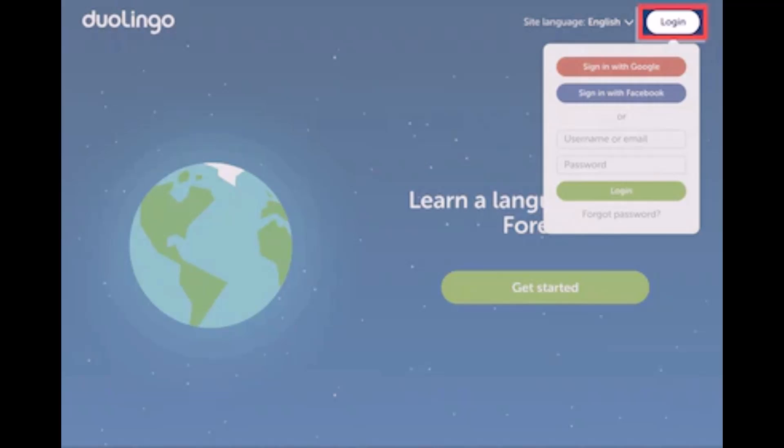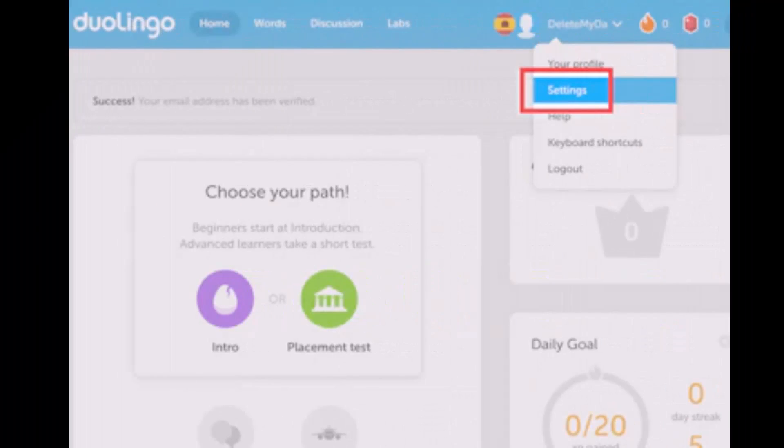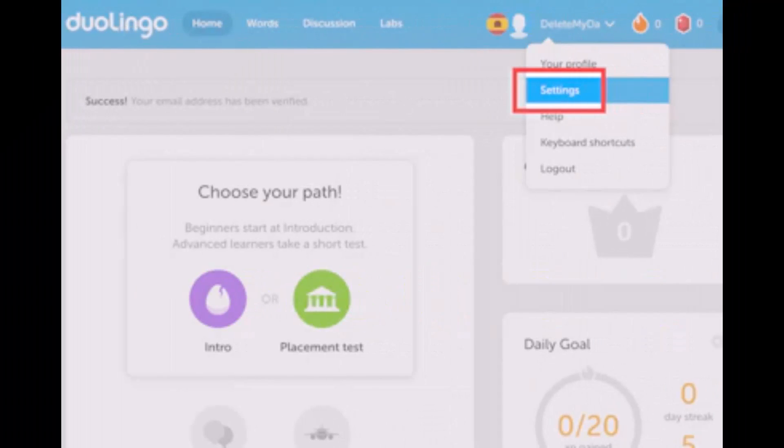What you have to do is simply click on your username on the top right-hand side of the screen. Just go ahead and tap on your username, and as you do so, you'll find the dropdown menu. You have to simply click on the option that says Settings.